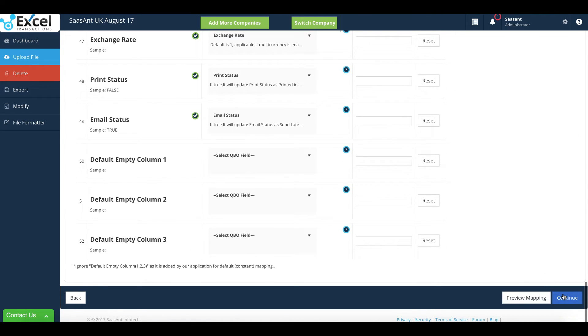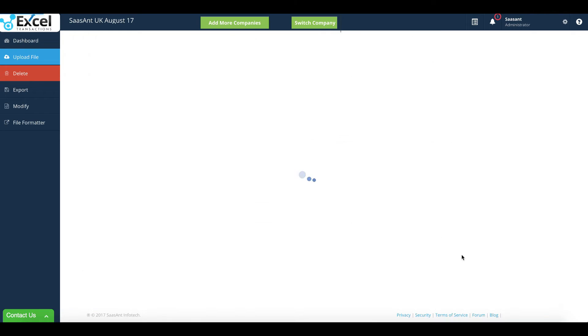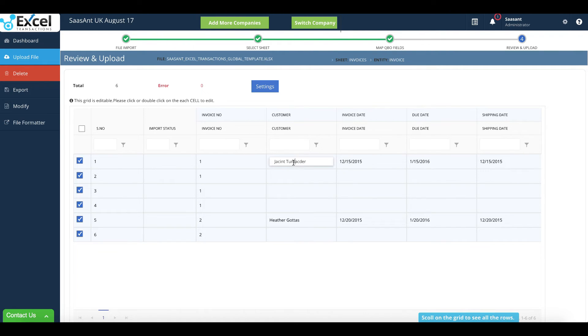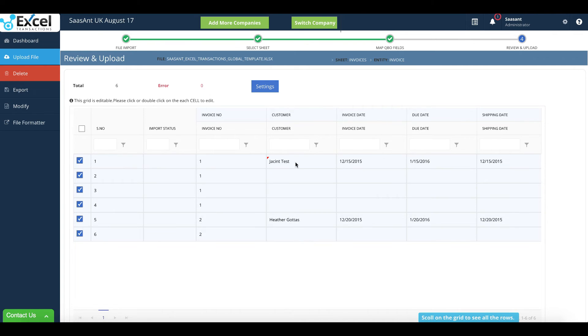Click on the Continue button. You can change the values in this grid. You can also change the import settings.